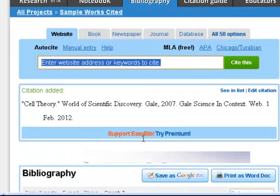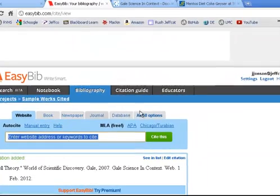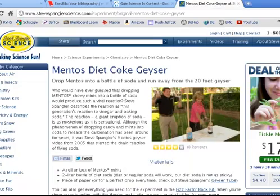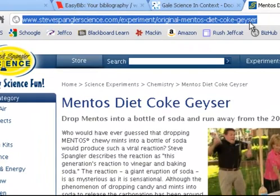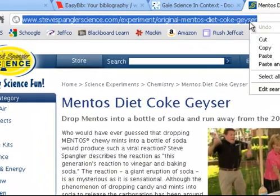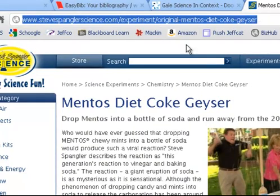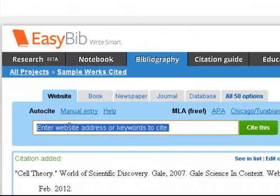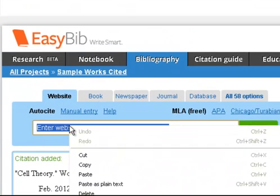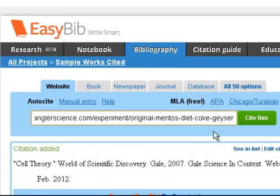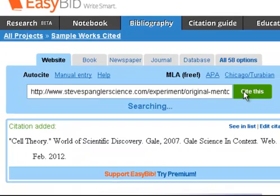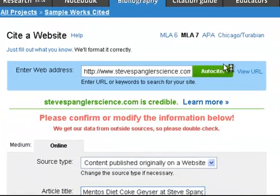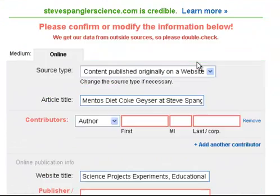The last thing I'll show you how to cite is a website — it can be the trickiest to do. I have one here from Steve Spangler Science. I'm just going to copy the URL address and go back to EasyBib. Make sure I'm on the Website tab, then paste in the address. Depending on the labels of this website, we'll see whether or not we get any kind of decent match.